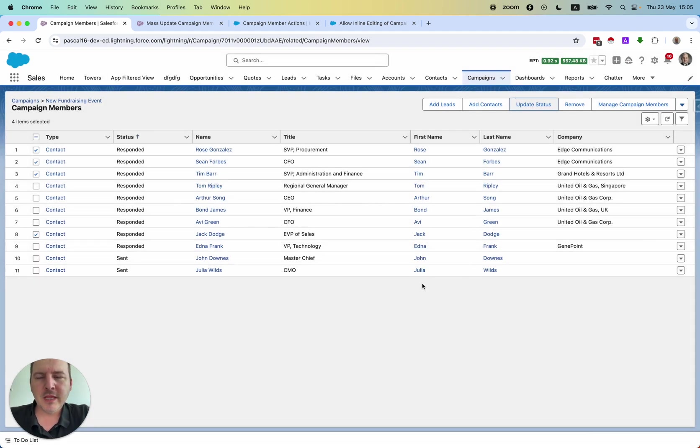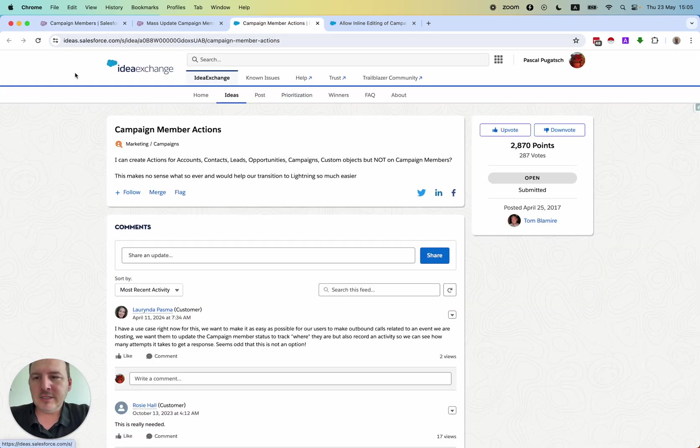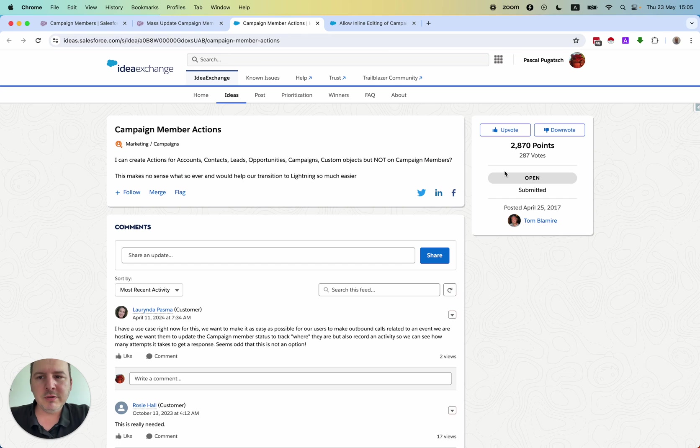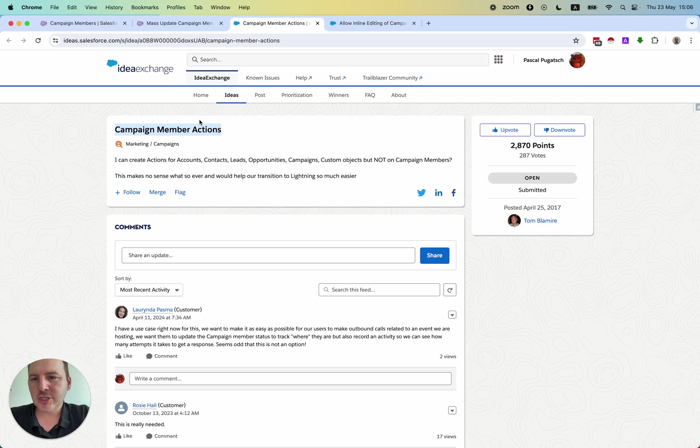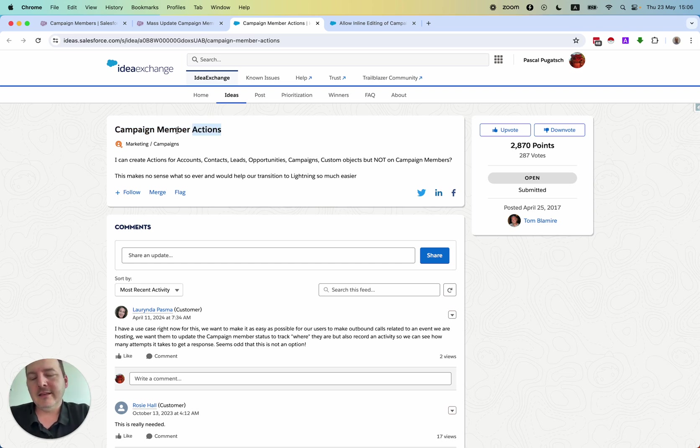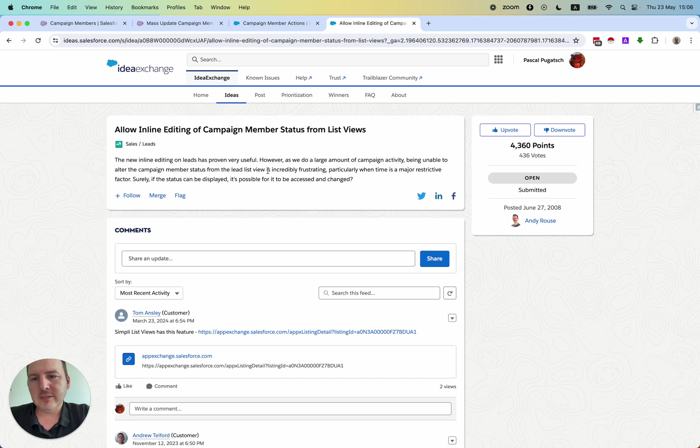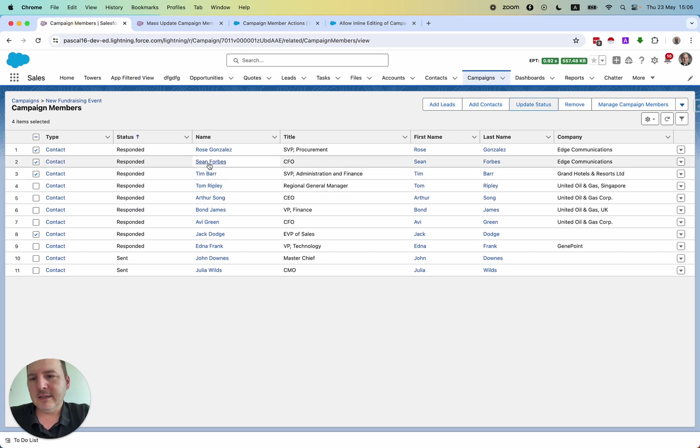So there are a few ideas that are out there, but they're open. Here, for example, there is a request to create a custom action on the campaign member to really edit the many campaign members with one click.